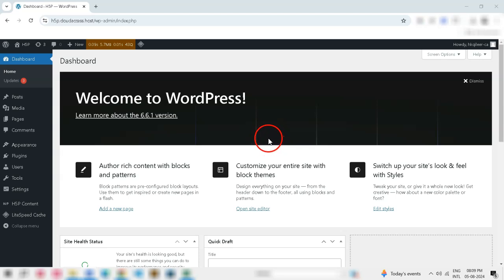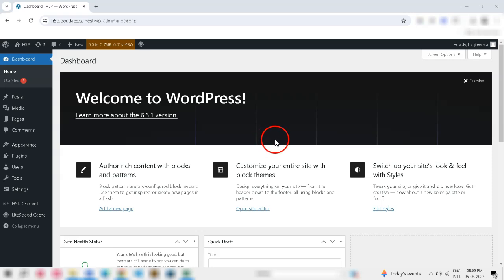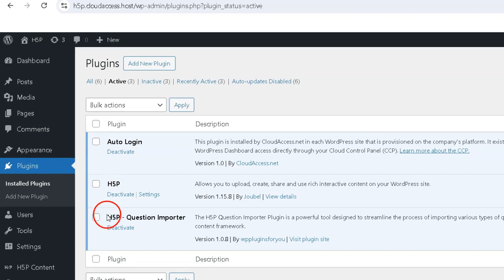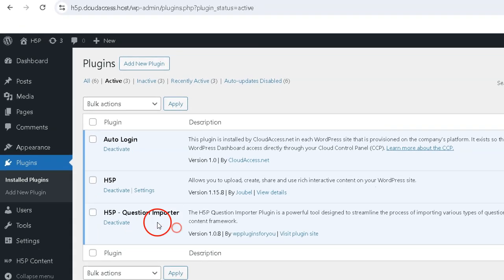Welcome to this tutorial on how to import drag-the-word questions in H5P from an Excel template using the H5P Question Importer Plugin. Step 1: Install and activate the plugin.